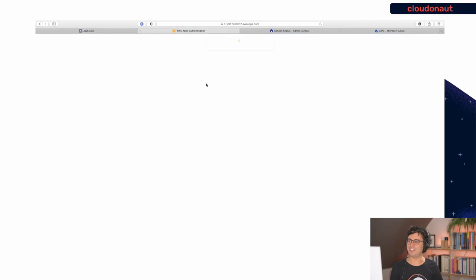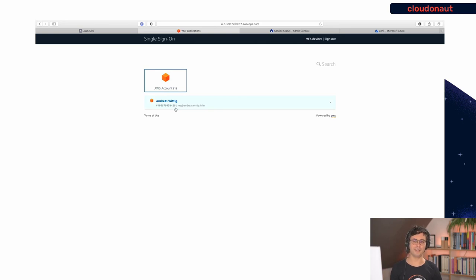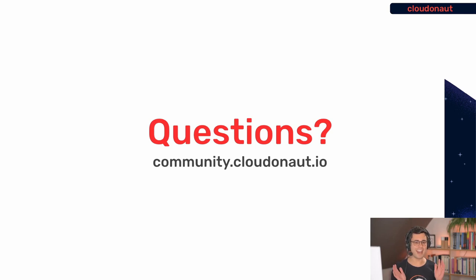Let's test if it's working. I go to the AWS SSO start page and I'm already logged in from my Microsoft session — I can see the AWS account right away. That works really seamlessly. I hope you can use one of these examples to set up identity federation for AWS SSO for your own AWS accounts. If you have any questions, go to community.cloudonaut.io — this video is posted there and I'm happy to answer your questions. See you next week, bye!